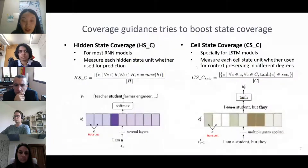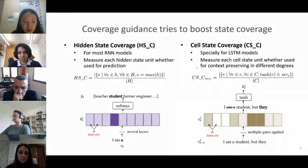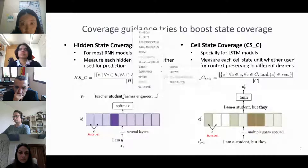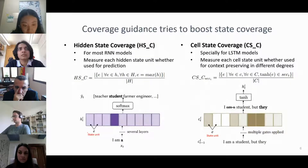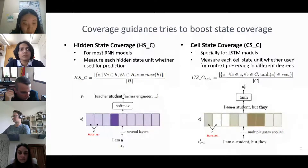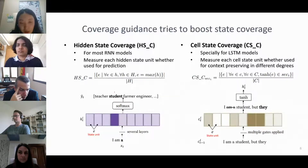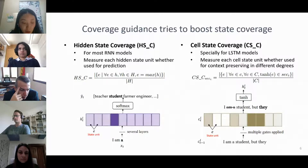We also designed two novel metrics: hidden states coverage and cell state coverage. When predicting the next word following a given word, hidden state units map to a list of candidates. If a hidden state unit is the maximum, its mapped candidate will probably be the predicted result. We define hidden state coverage to measure whether each hidden state unit is used for prediction. We also define cell state coverage to measure whether each cell state unit is used for content preserving in different degrees.